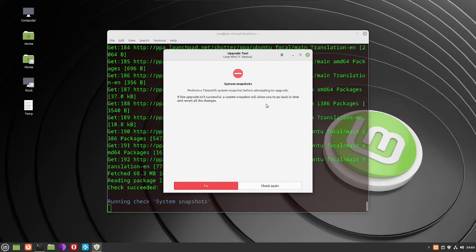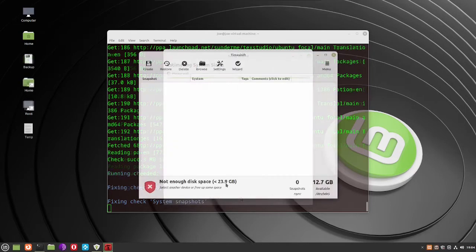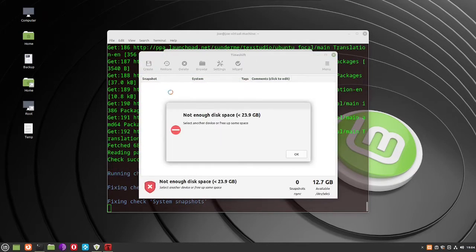It says you need to have some system snapshots, so click Fix. Choose Rsync and then click Next.